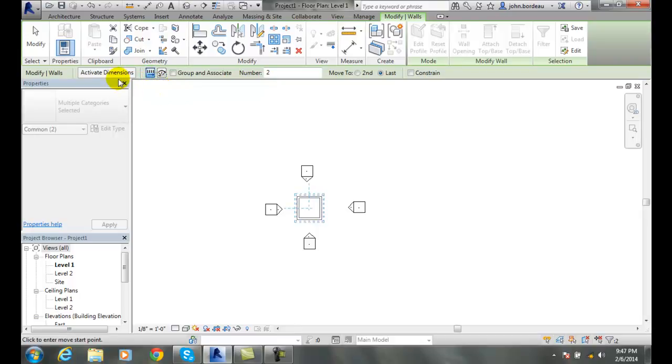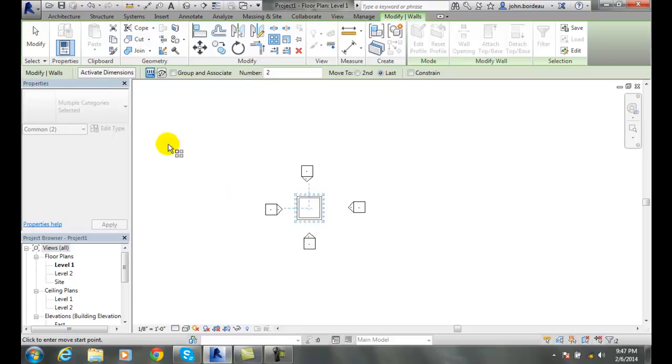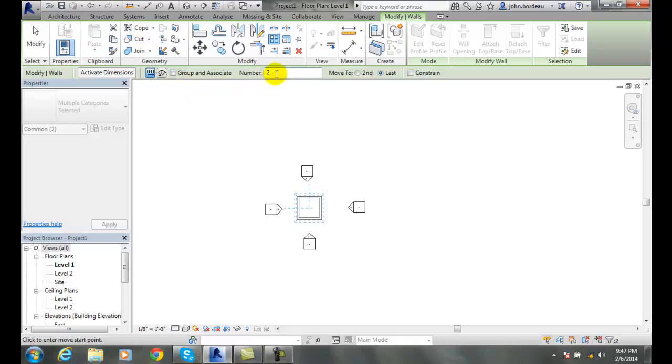I can click this button to activate dimensions and it will show all the dimensions of this object. I can group and associate. When I group things I'm treating them all as one unit, one huge block of stuff. The number of items - these are the number of items we're going to have. I'm going to change it to four.